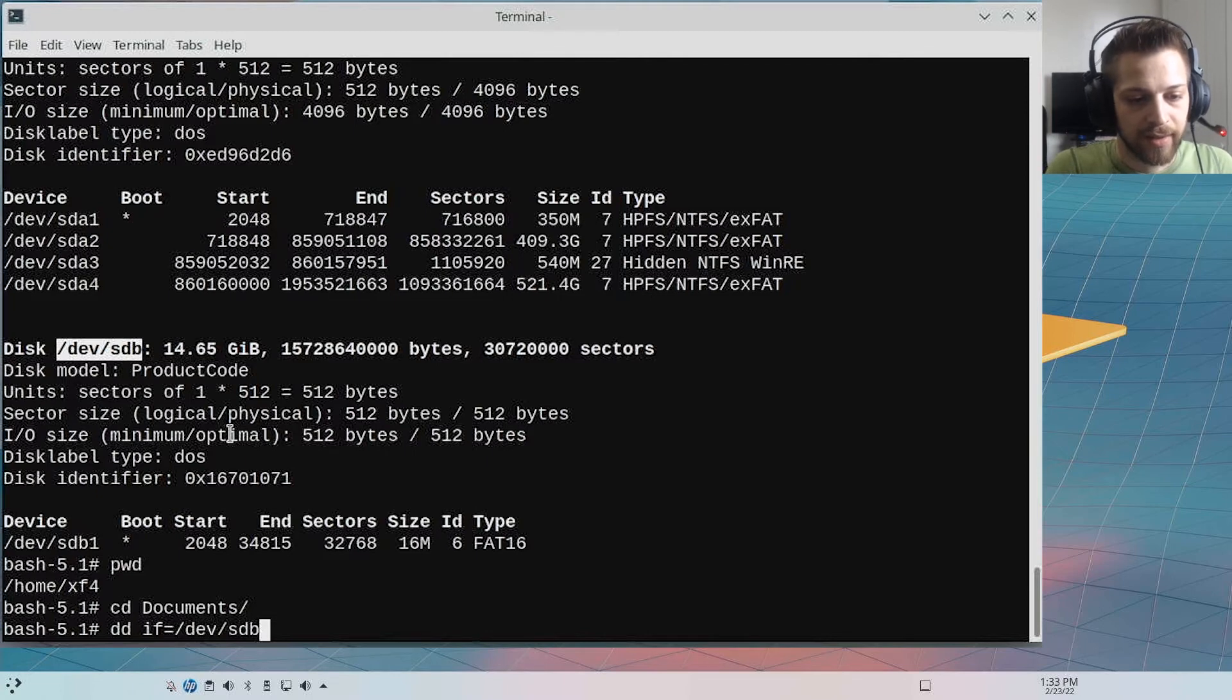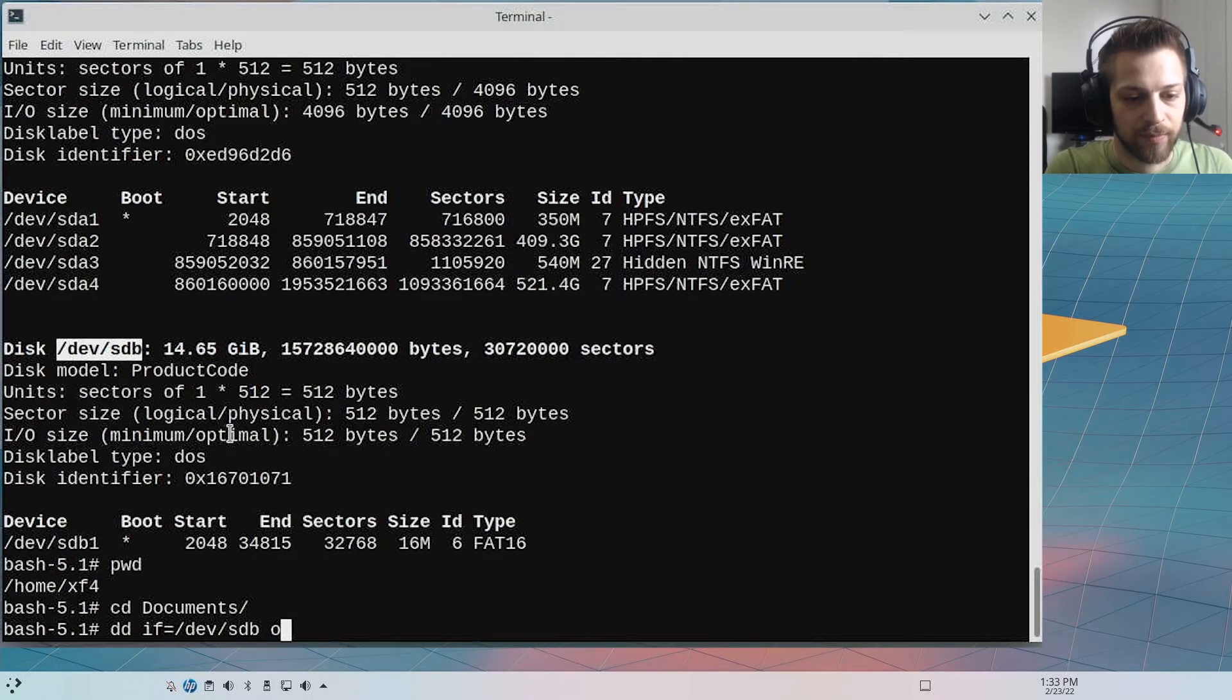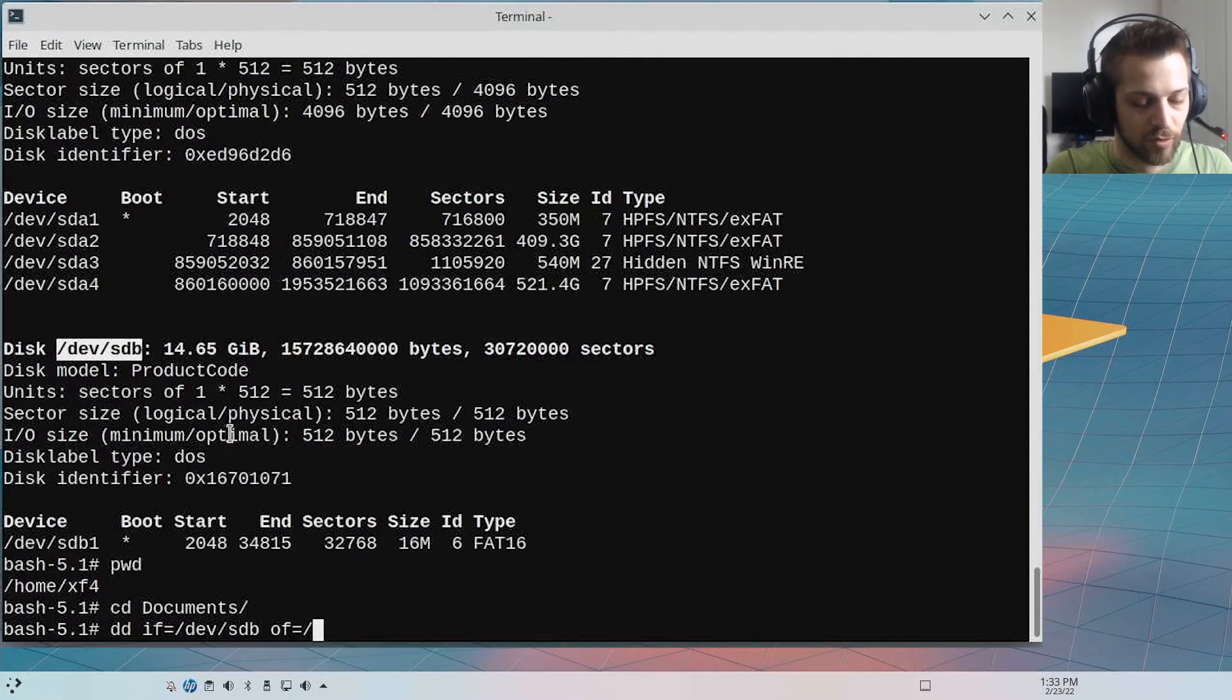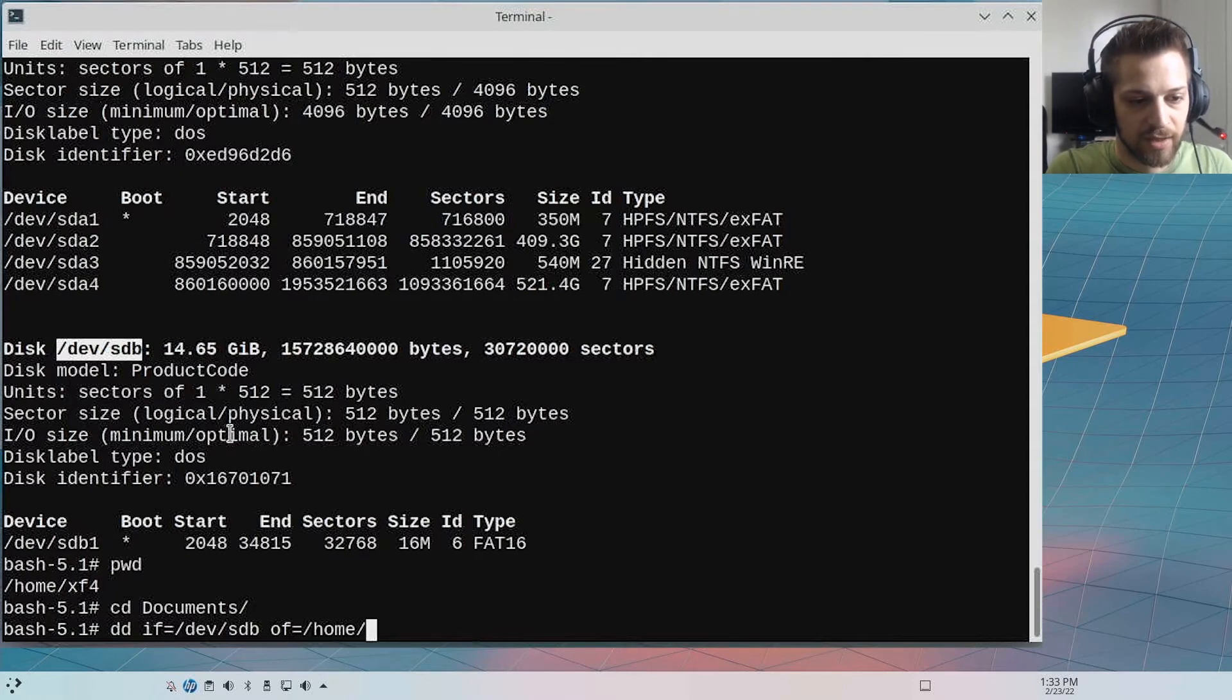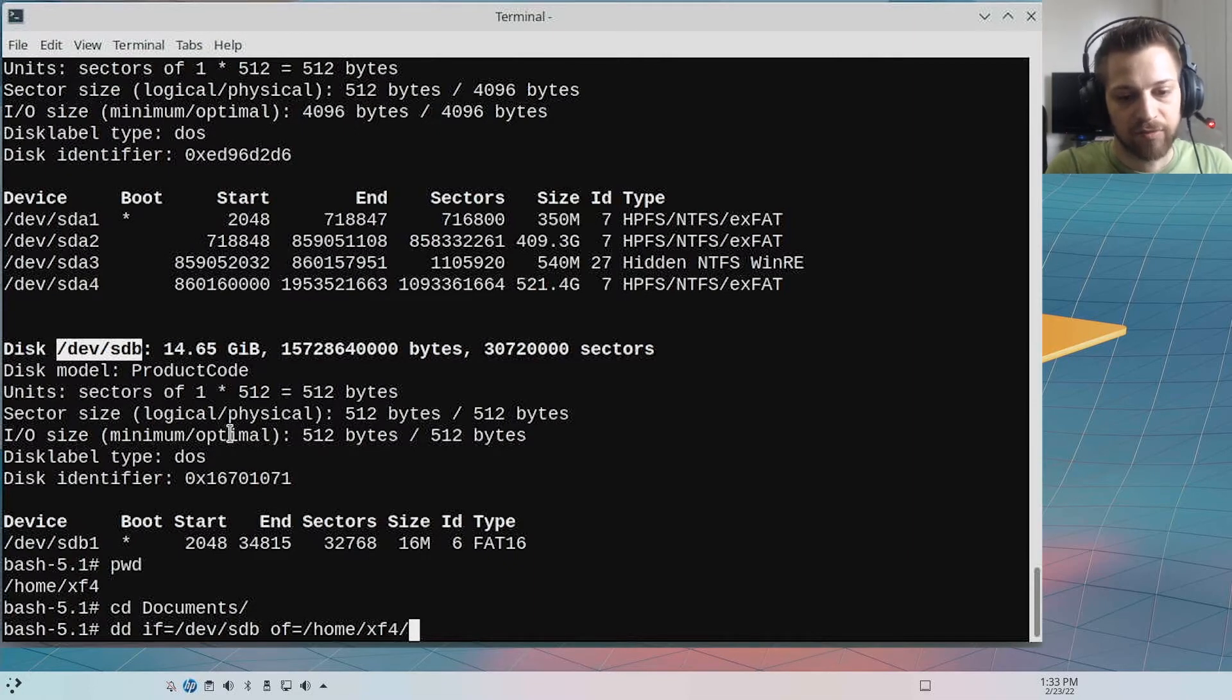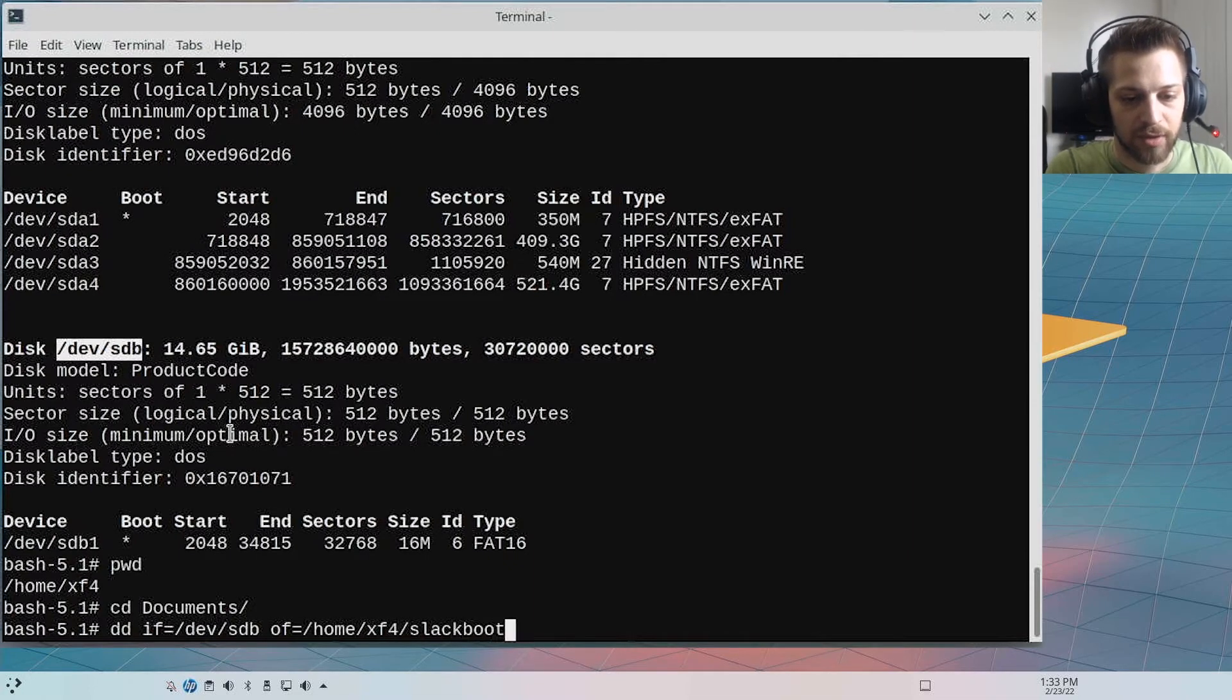Then we want to do the outfile. Now the outfile, you can put the whole directory, which is what I'm going to do. So /home/xf4 and the name of the file, so I'm going to call this slackboot.img.